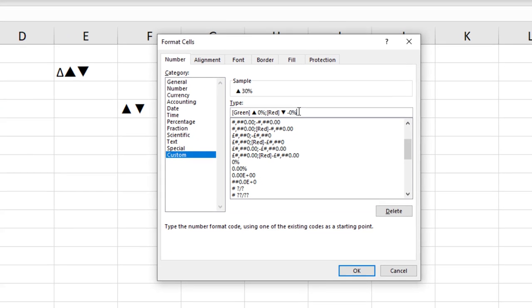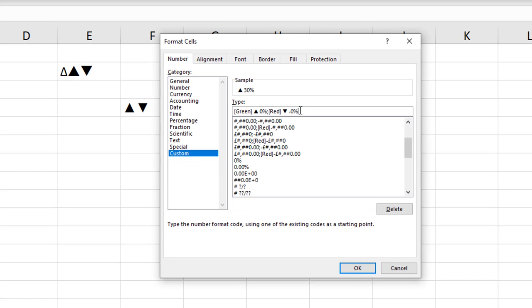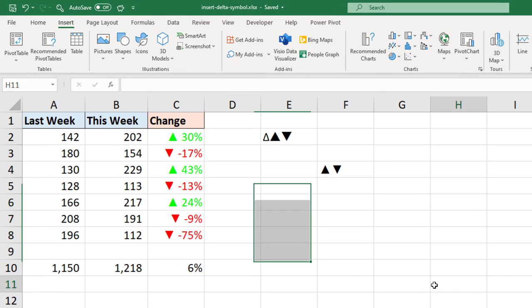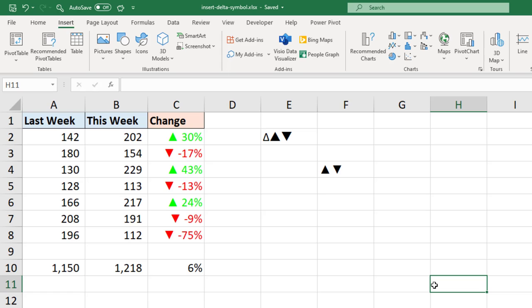From here we can now click OK. And that has applied that format to those values. And this time this is automated.